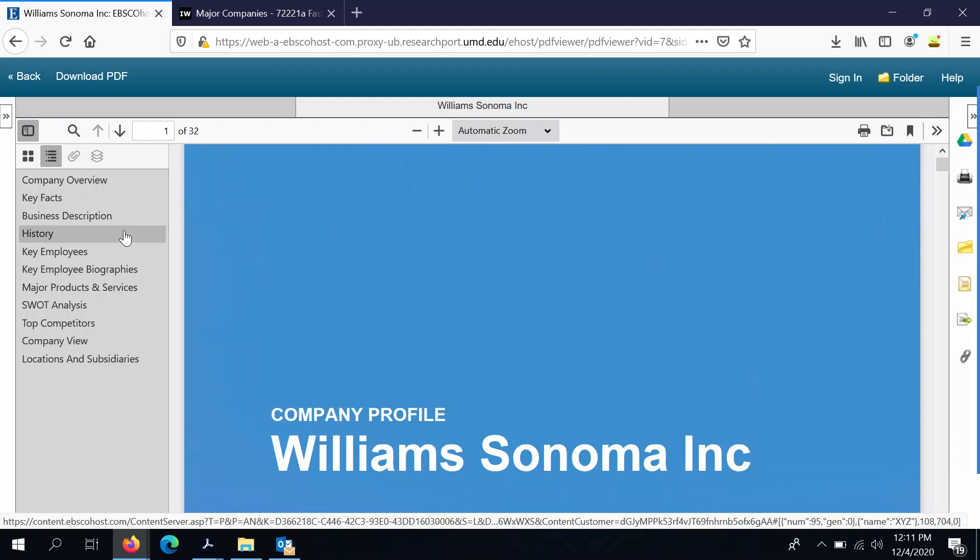Sometimes these company profiles might also include a SWOT analysis. You can see that here in the table of contents for Williams-Sonoma. But if you don't have a SWOT analysis as part of the company profile, how could you find one?